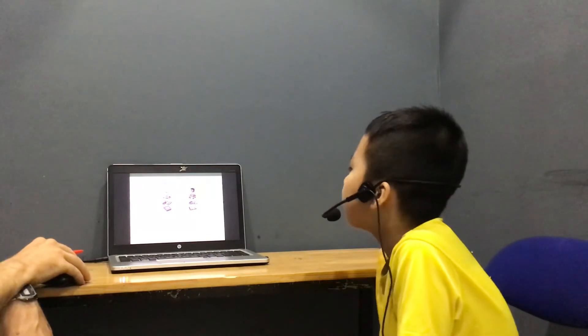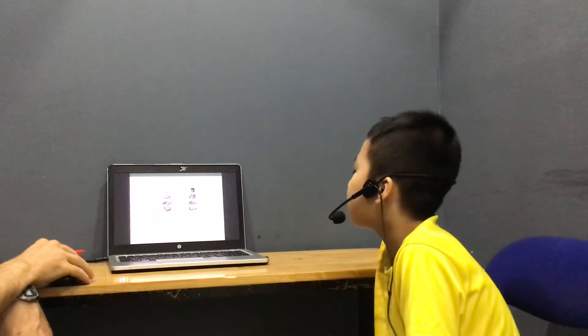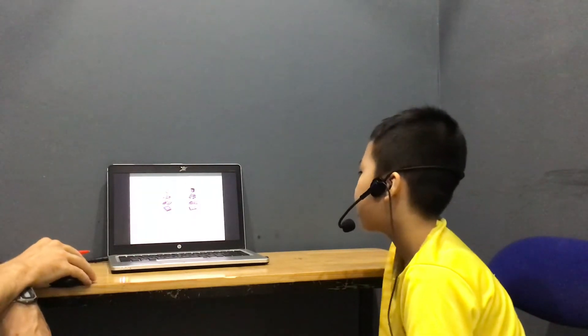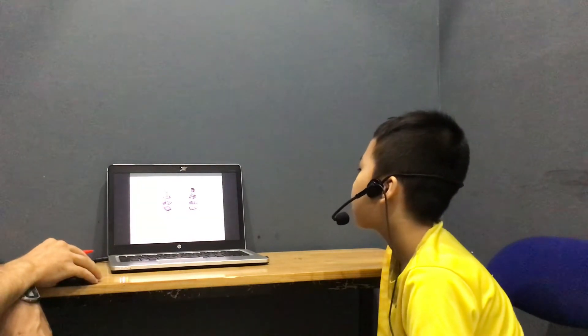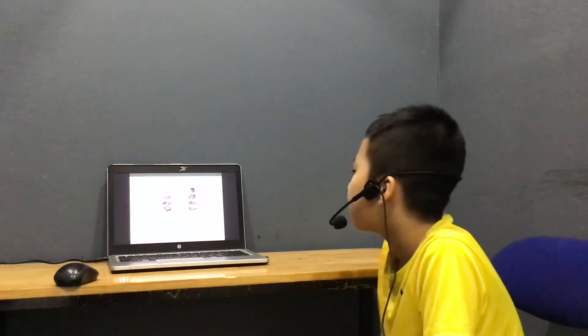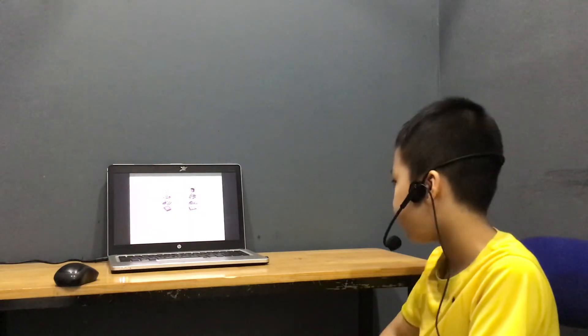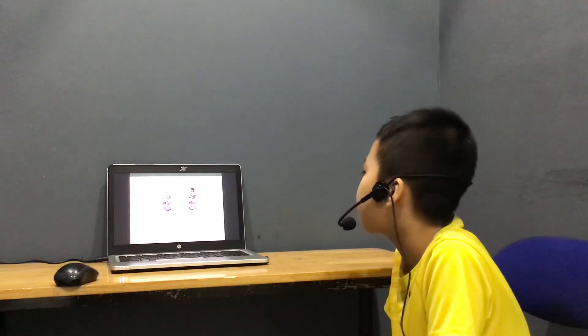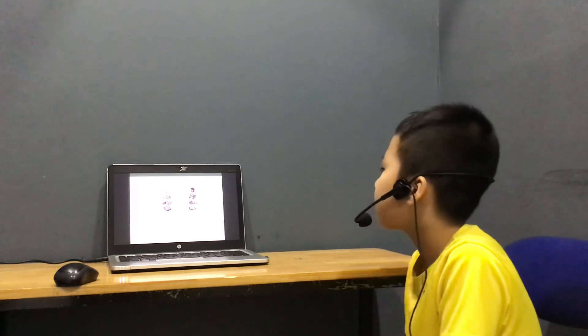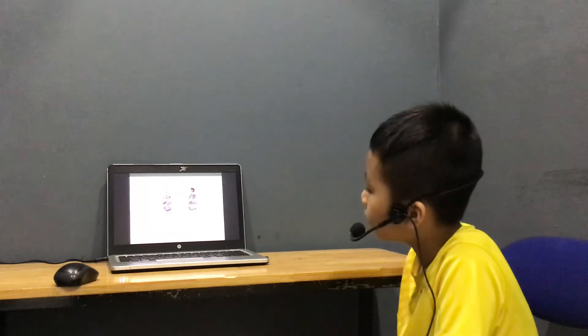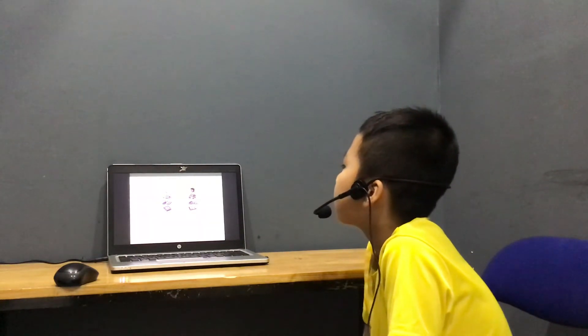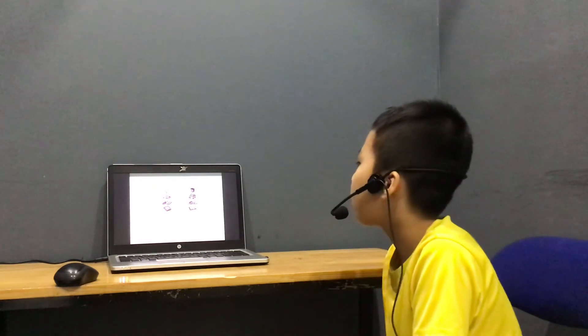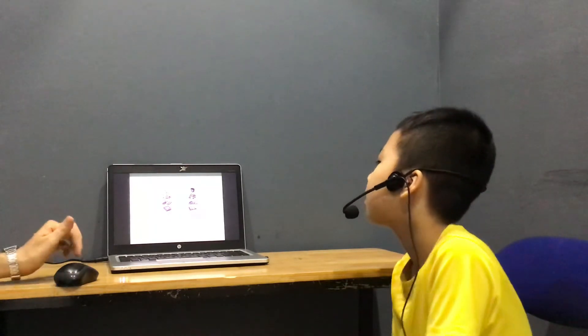Has David got science on Monday? Monday, David, science. Yes, he has. Has Angela got art on Tuesday? Tuesday, Angela? No, she hasn't. Has Angela got maths on Wednesday? No, he hasn't. Good.